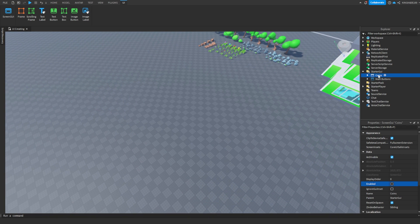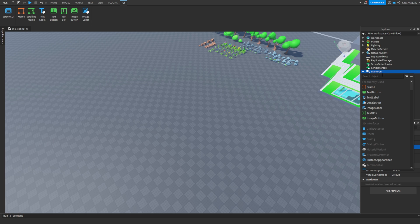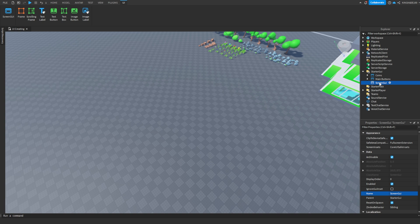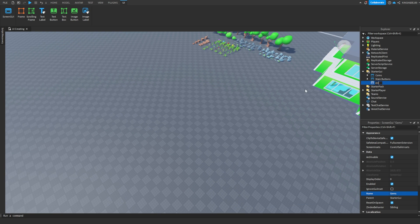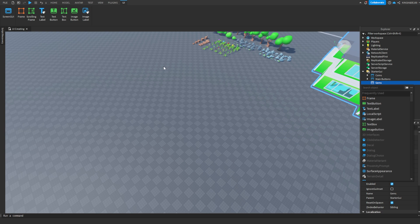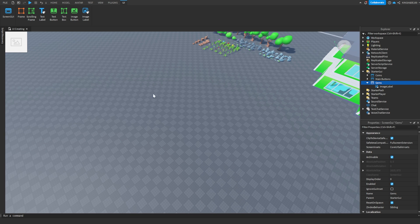So what we are going to do: under StarterGUI, click the little plus icon, type in ScreenGUI, and click on it. Now just name it whatever you want — I'm going to name it Gems. Now you want to add whatever element you want. Click this little plus icon: if you want a button with text, it can be a TextButton; if you want an image button, click ImageButton. But if you just want something that shows up that the player can't interact with, then add an ImageLabel or a TextLabel. In this case we're going to add an ImageLabel.